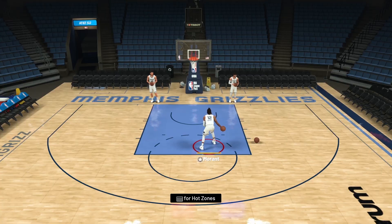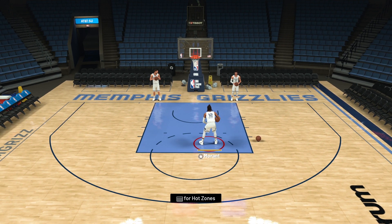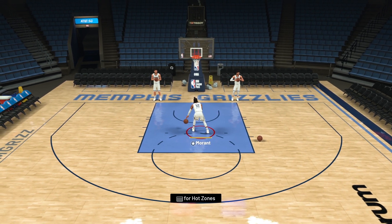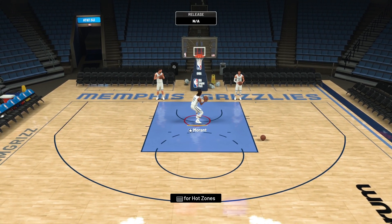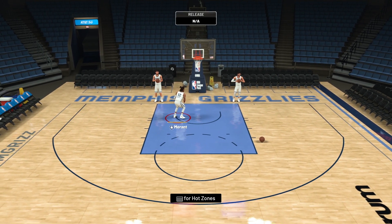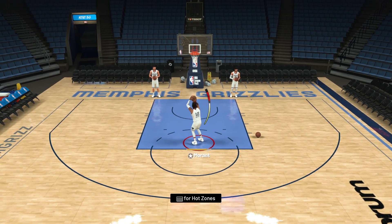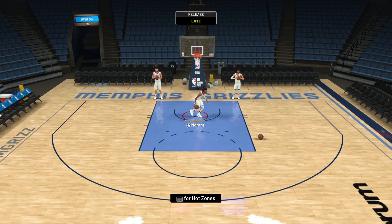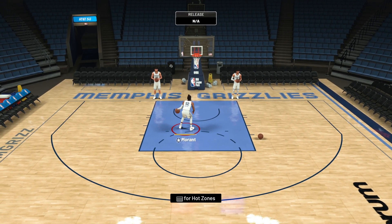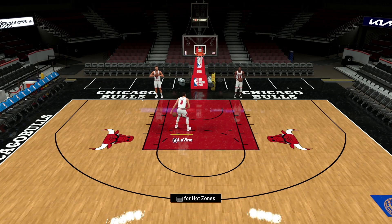Now we're going to use Ja Morant from the Memphis Grizzlies — his height is 6'3, his standing dunk is 25, and his dunk is 94. Inside the key, using right stick up — 6'3 would not be the height to utilize this either. He does not do any standing dunk animations under the rim at all. So make sure you're not at 6'3 with your MyPlayer.